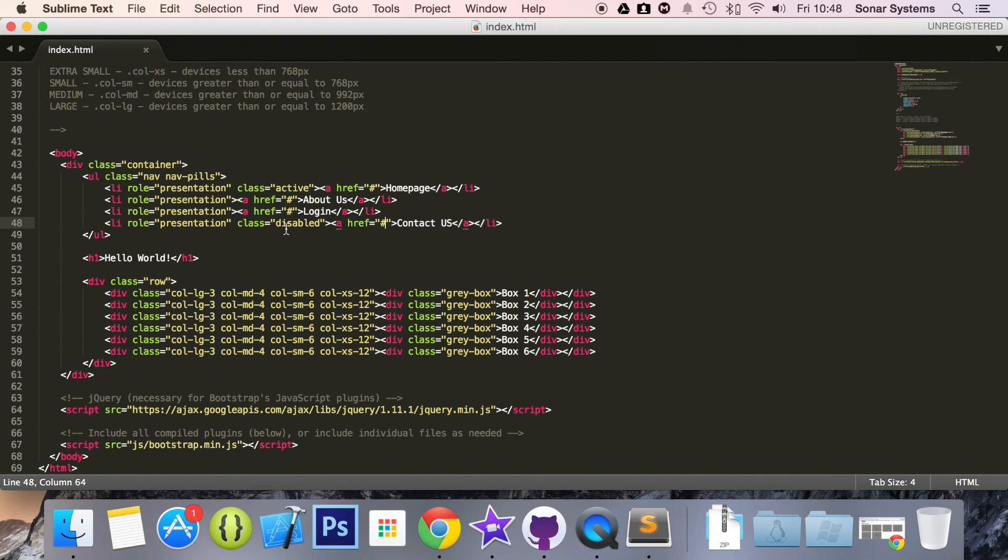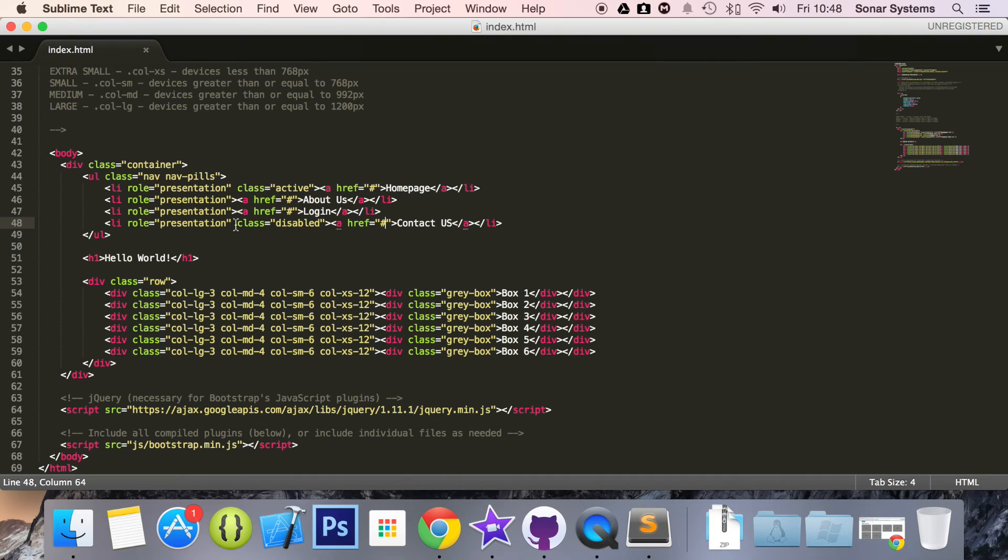As an extra task, implement this in a nav with tabs instead of pills. Also see what happens if you add disabled class to a list item which has the active class, like this one.